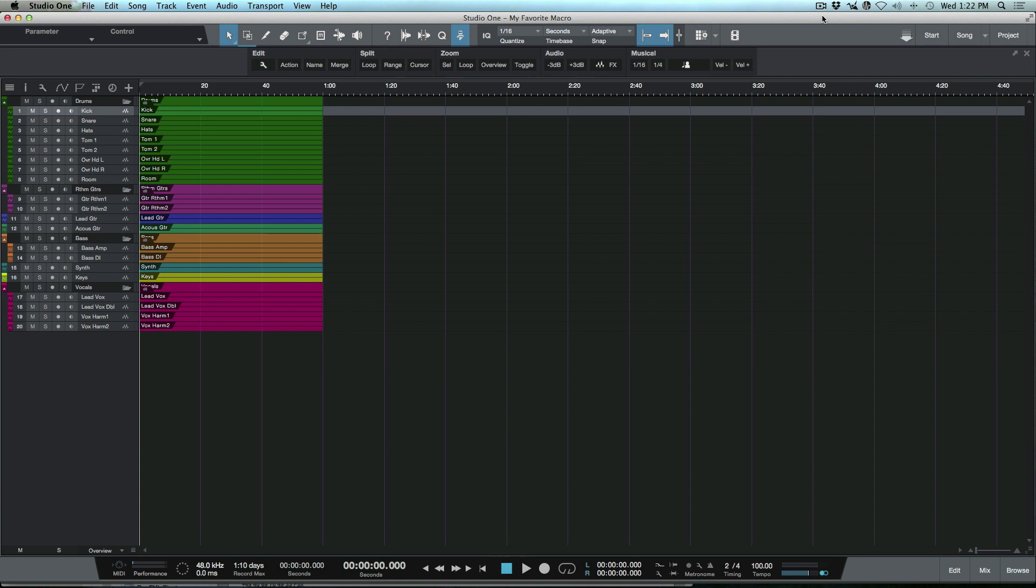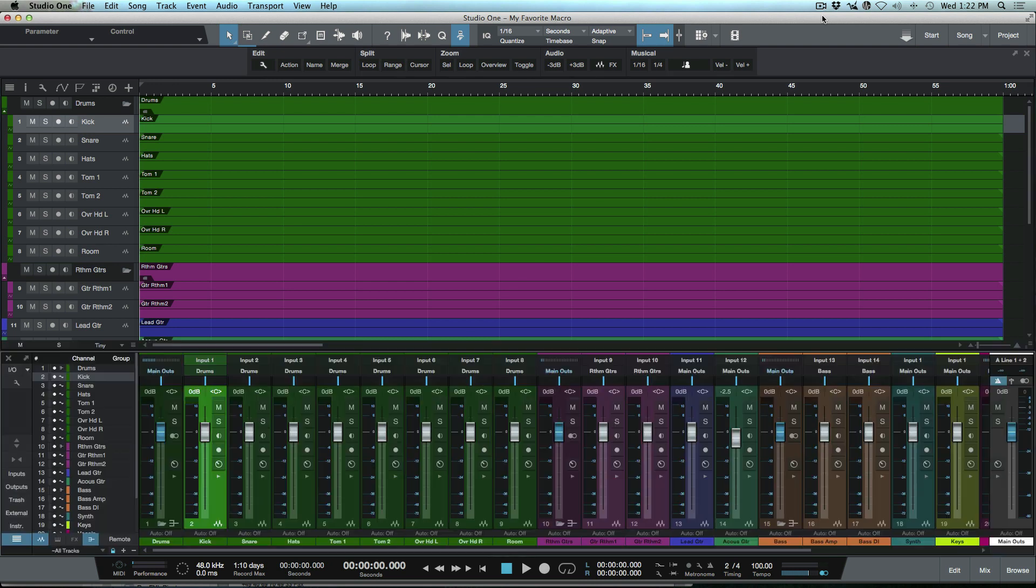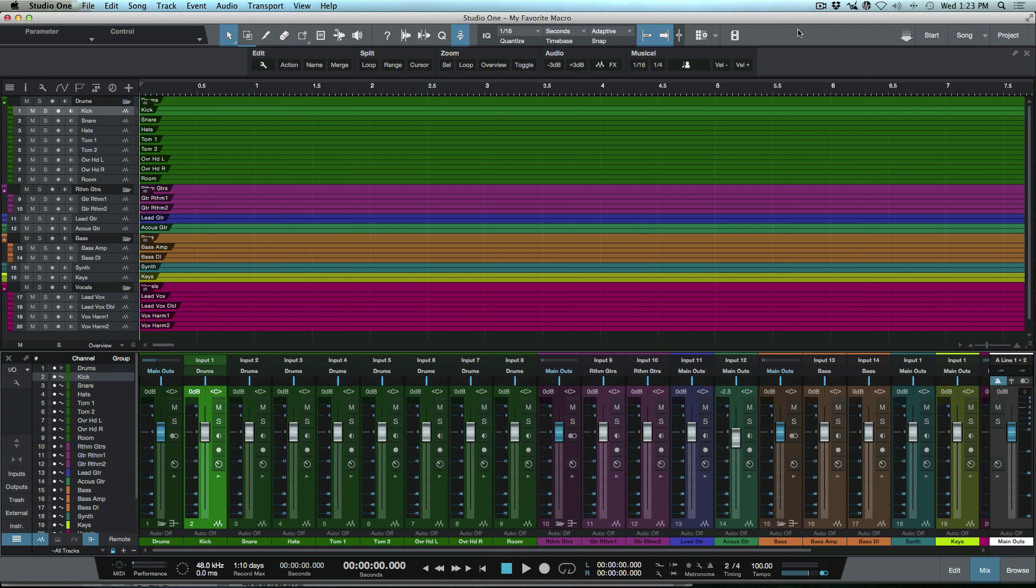What this macro does is actually just something visual. I've named it 'zoom to fill,' and what it actually does is this. Now if I was to open up my console it would do this. So what it does is it gives me a full vertical and a full horizontal resolution of all the tracks that I'm working with at any given point in time.